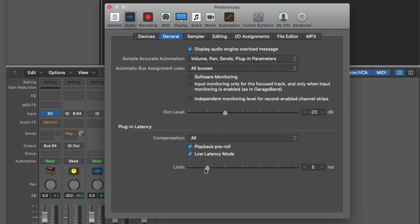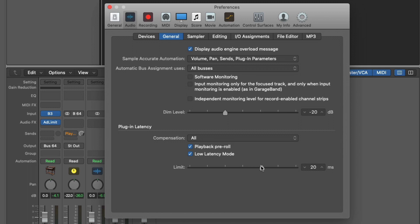And if we adjust the limit here, check it out. I'm gonna bring it up. We know the adaptive limiter introduces 20 milliseconds. Check it out. Boom. The adaptive limiter is now in the signal path if we need it to be. But with 20 milliseconds of latency, probably gonna have a hard time recording. I would keep it at five milliseconds or whatever works best for your situation.